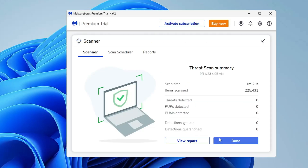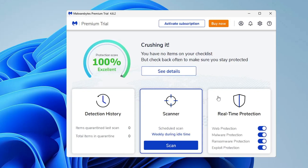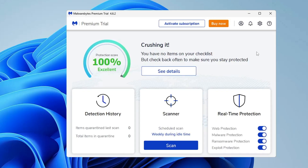Click Save, then click Done. It's up to you whether you want to uninstall Malwarebytes and HitmanPro after this, or keep them — the choice is yours.